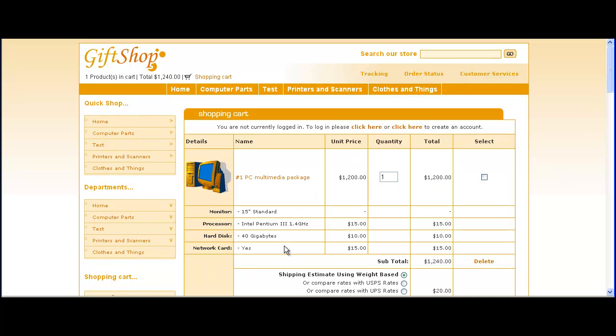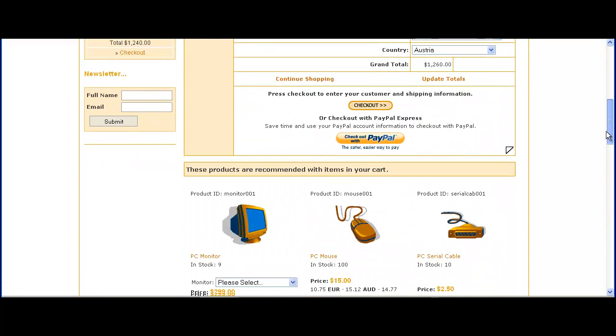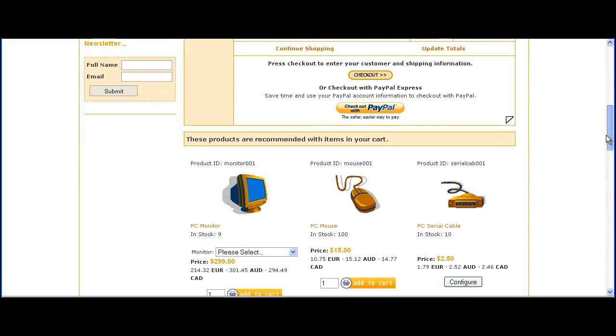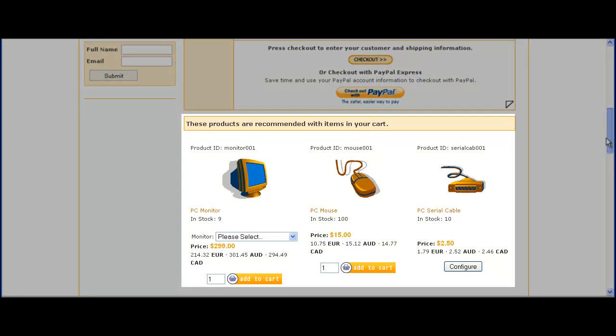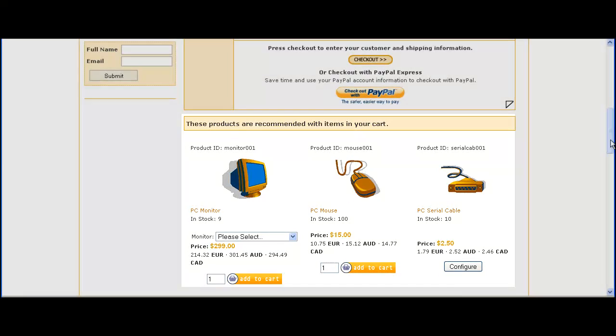There's the item in the cart with the options and if we scroll down we'll see the related items that we set up at the beginning.